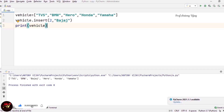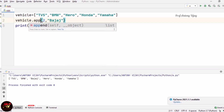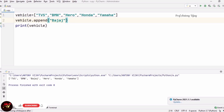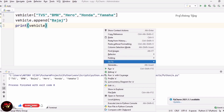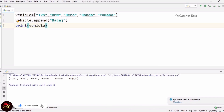Next we are going to see the append method. In place of insert, we use append. The append method is used to add an element at the end of the list. I am mentioning Bajaj. In the vehicle list, Yamaha is currently at the end — now Bajaj will be added after Yamaha. See the answer — after Yamaha, Bajaj is coming. This is what append does.